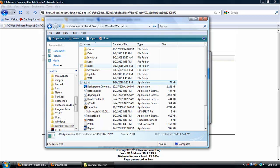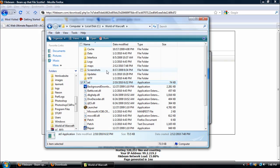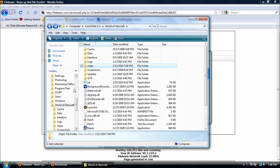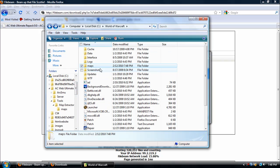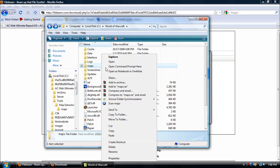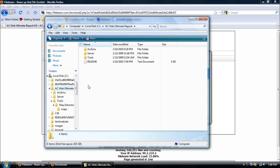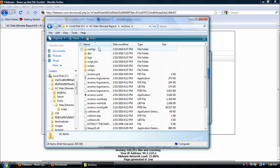This is going to take anywhere from five to like an hour depending on your computer speed. This should close out automatically, and then in your Maps folder you should see a bunch of files. Once you've done that, copy your Maps folder once it's filled with all those files, then go back to your AC Web Ultimate Repack folder and paste it in the ArcEmu folder.